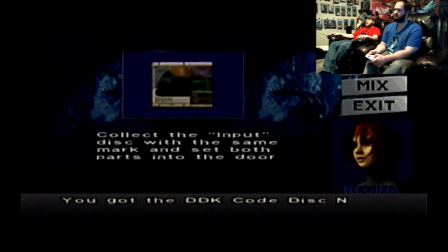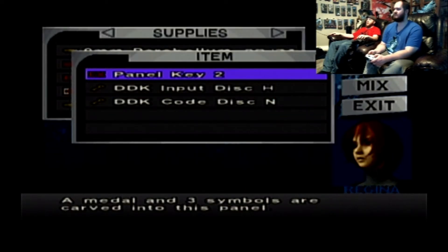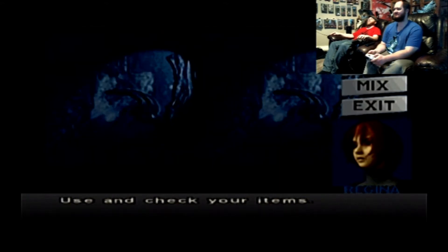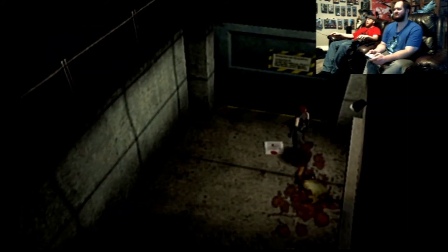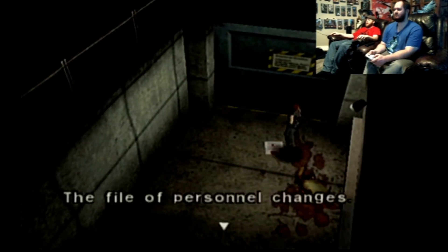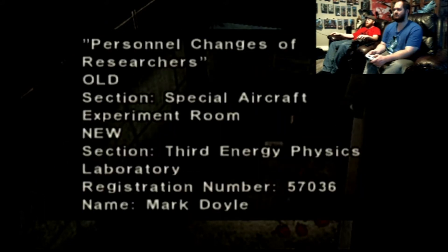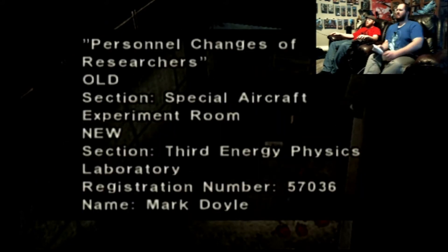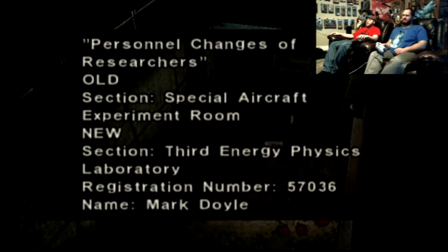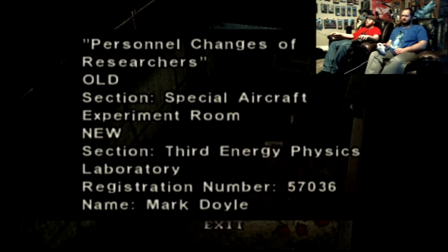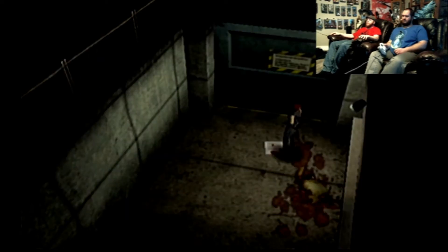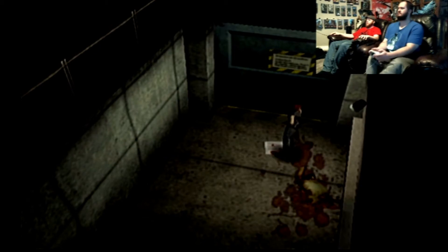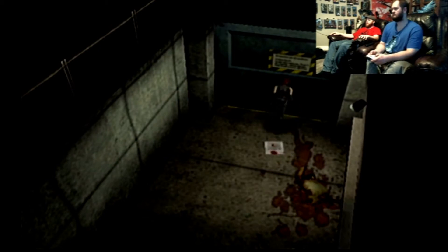I found input crap, it's not the right one though. Son of them, we found input H. Is that like a mini raptor selection space? Experiment room, new section: Third Energy Physics. Mark Doyle. You forgot, that's it.